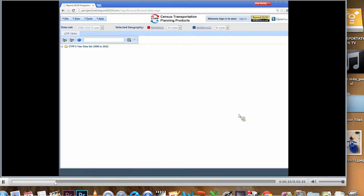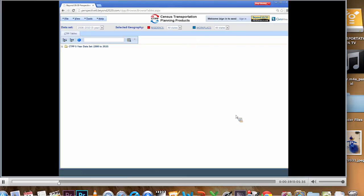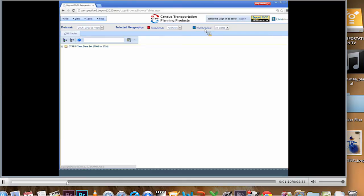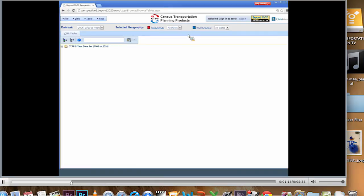What we're looking at here is the home screen for the CTPP data access software. I'm not going to select a table. I'm going to go straight to selecting geography. As you can see, I have residence geography by the red box and workplace geography by the blue box. The default geography for all CTPP tables is all states. We're going to change that right now. I'm going to click on residence.